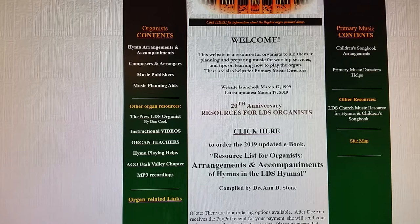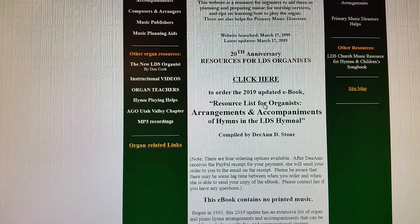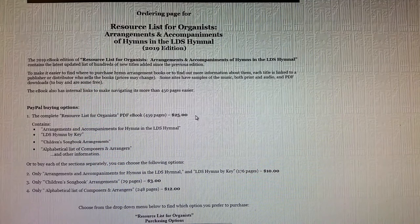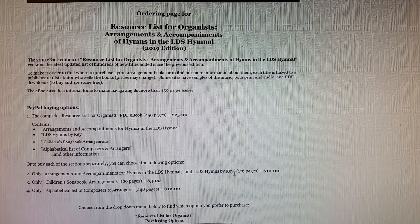If you'd like to order my booklet, you can click here. There are different options to buy it: for $25 you can get everything; just the hymn arrangements and accompaniments is $10; the Children's Songbook arrangements is $3; and the composers and arrangers list is $12.